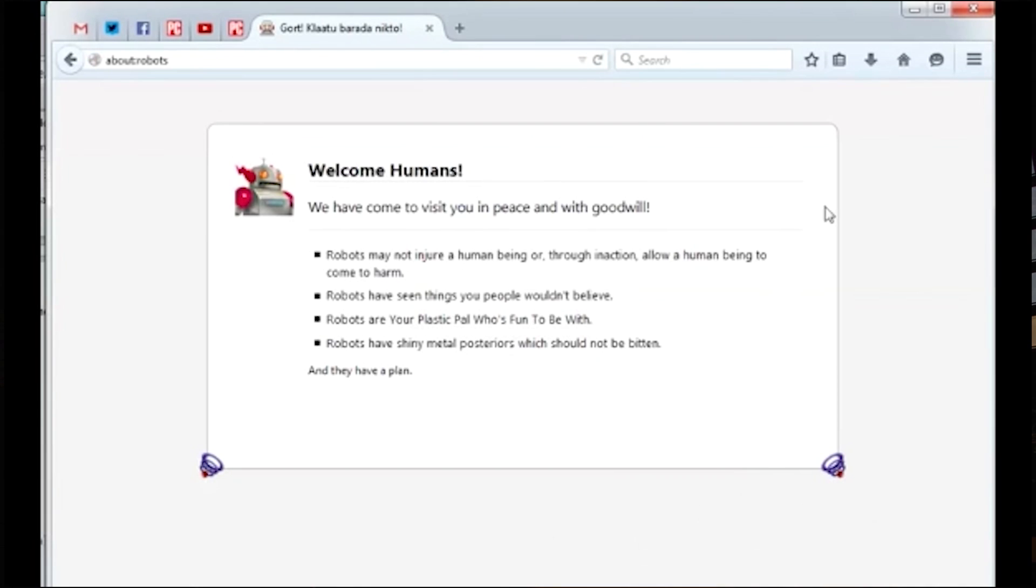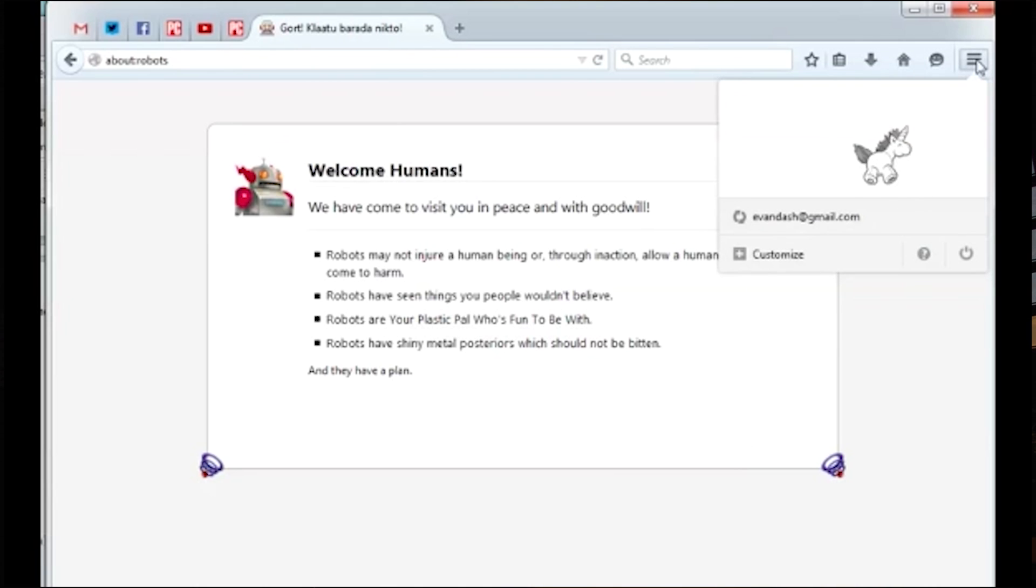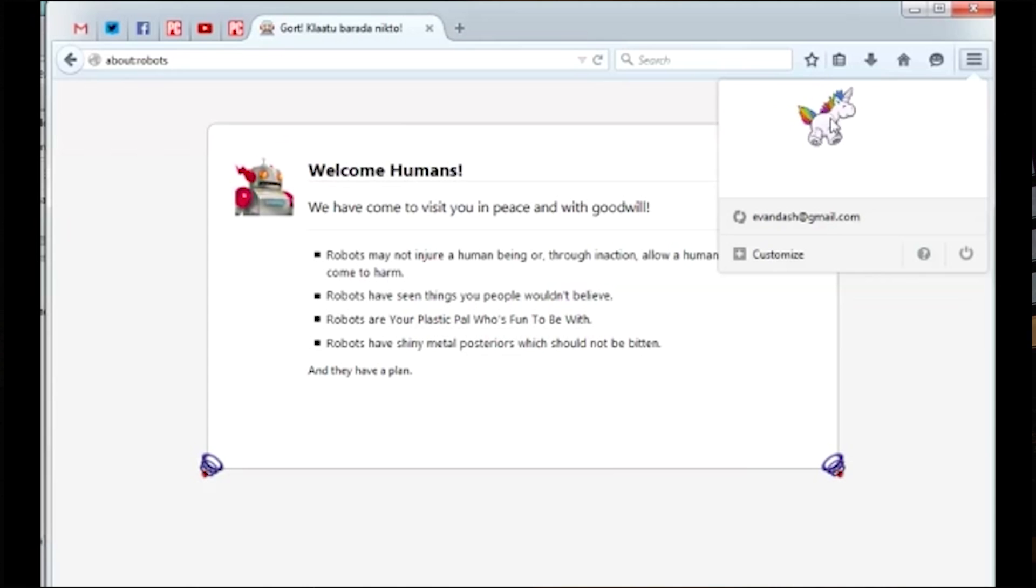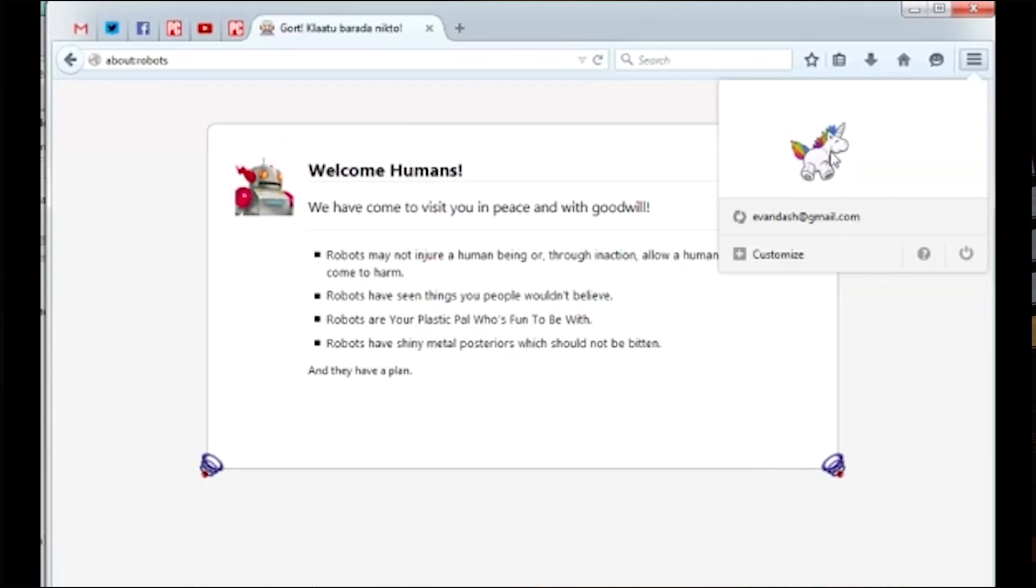Then click the three lines in the top corner again and you will see the window populated by a bouncing interactive unicorn. What fun. Those are just a few of the cool tricks hidden in Firefox. Check out PCMag.com for even more tips. I'm Evan Dushefsky and remember to have fun on the internet.